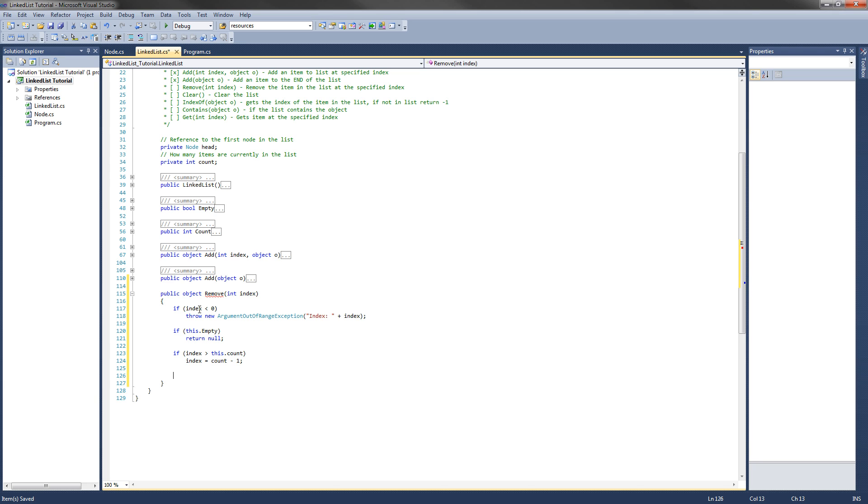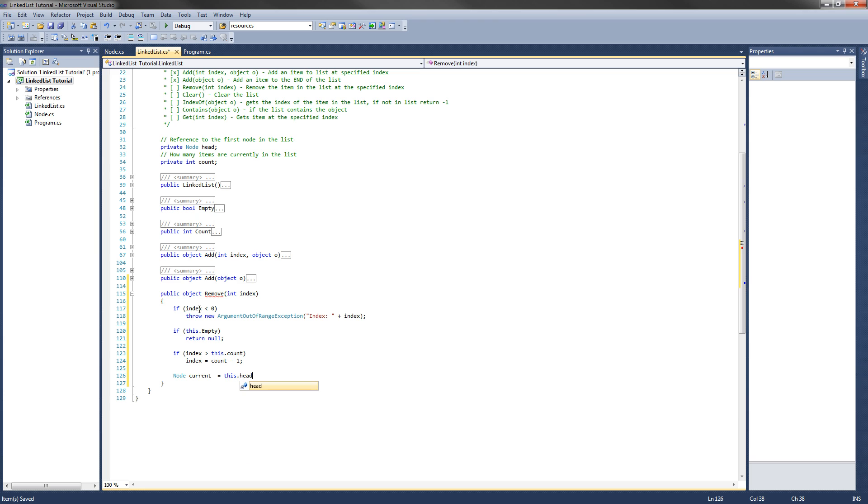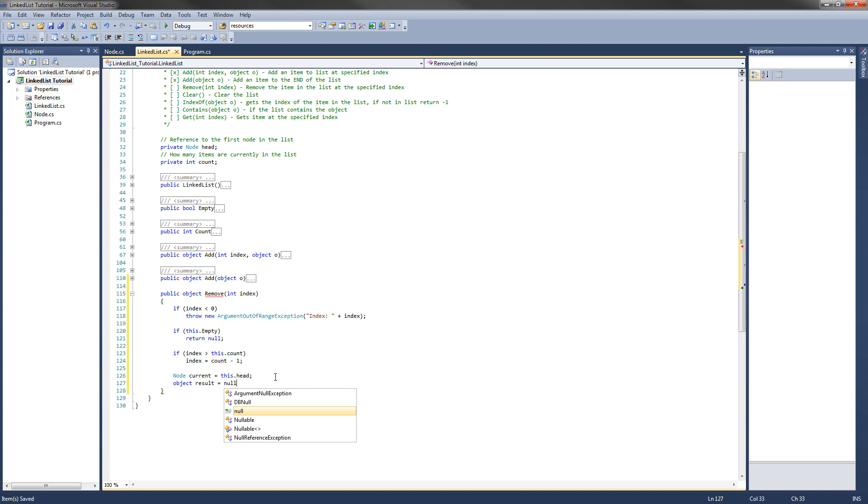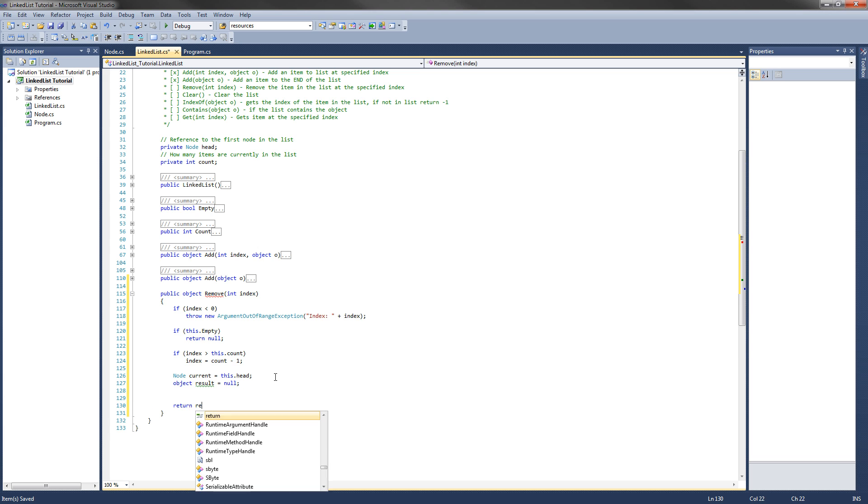Then we're going to get the current node. So basically we're going to start with the first node. Node current, just like in the add method, equals this.head. And this just gets the first node in the list, which is head, a reference to the first node in the list. Also we want to set a new object, and this will be the result. And we're going to set that equal to null. This is going to be the object that the remove method returns. I'll just put a return result at the bottom so we can get rid of this error up there.